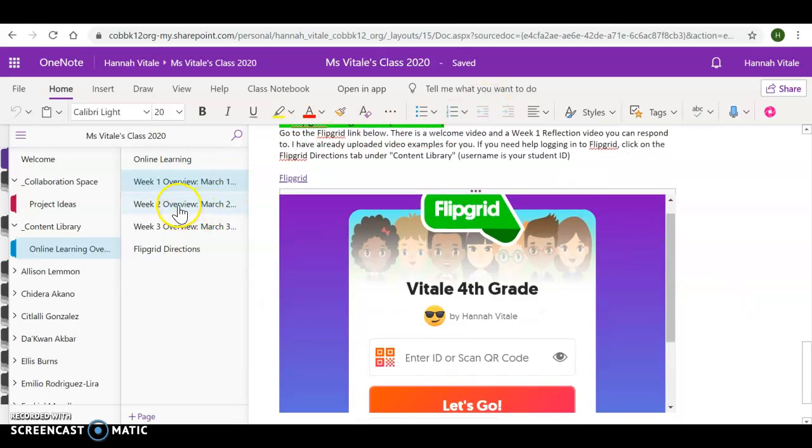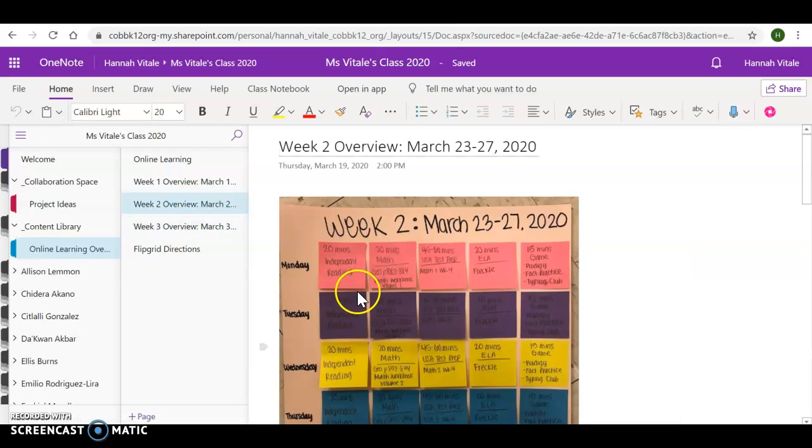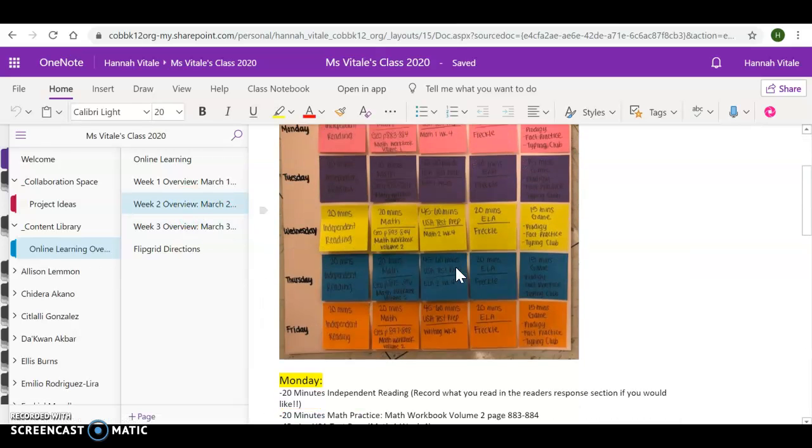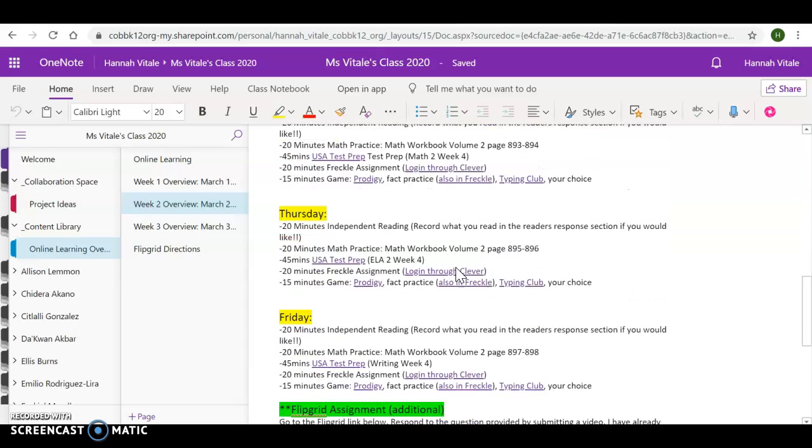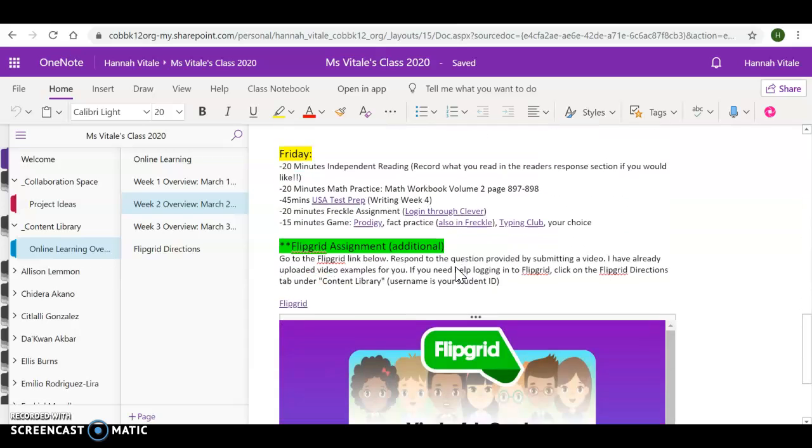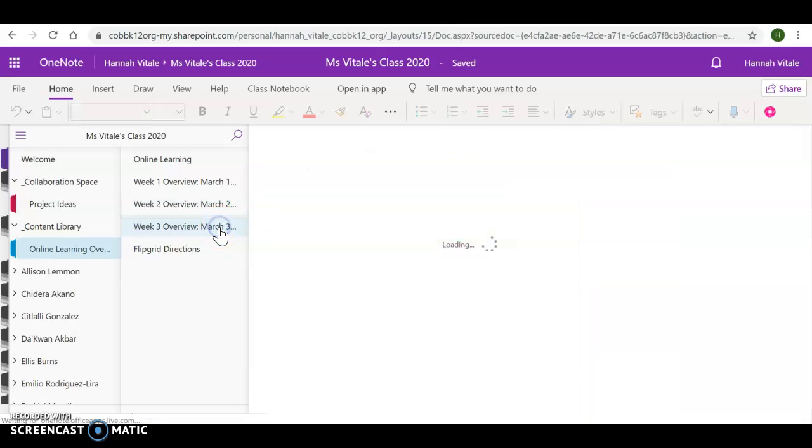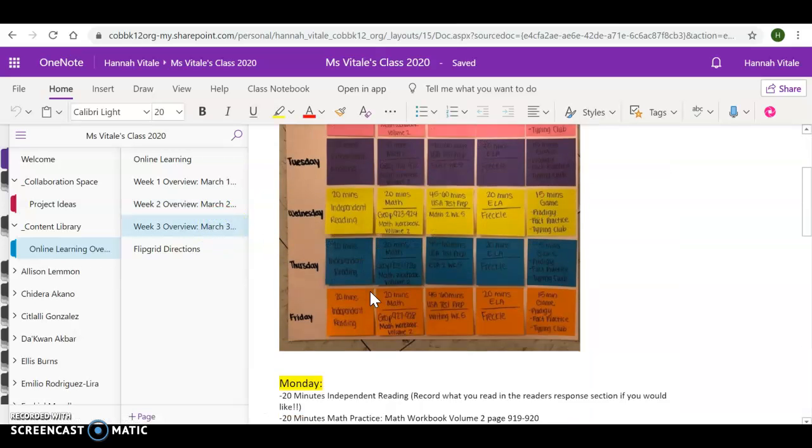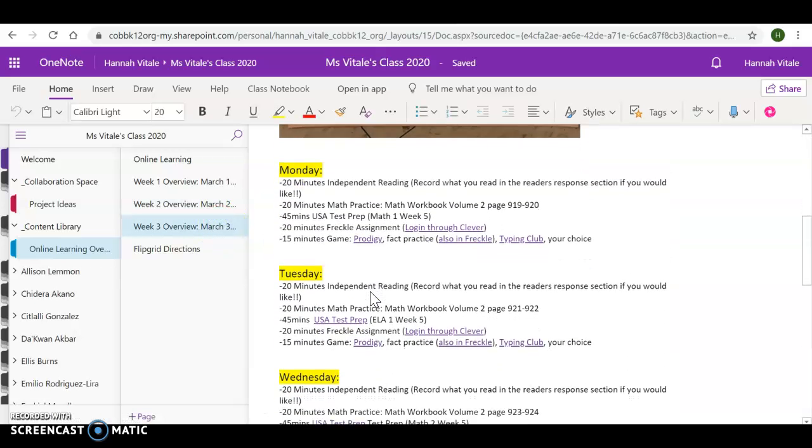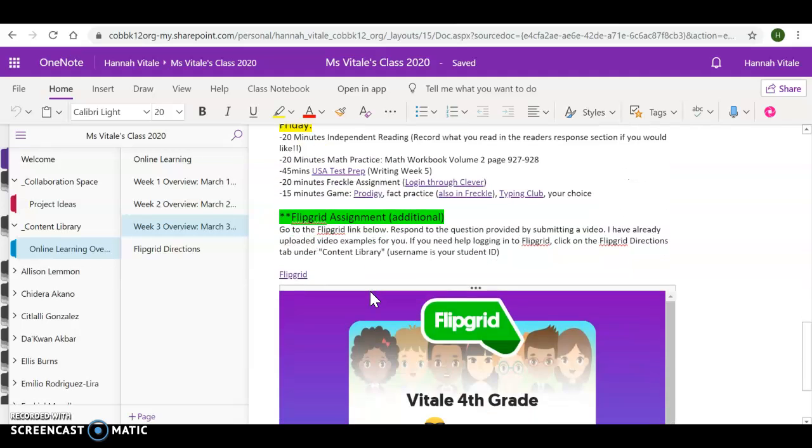You will see the same thing for week two, except the assignments are just a little bit different, but the same concept. There will be a Flipgrid at the end of week two as well, and same for week three. Everything is already laid out for you.